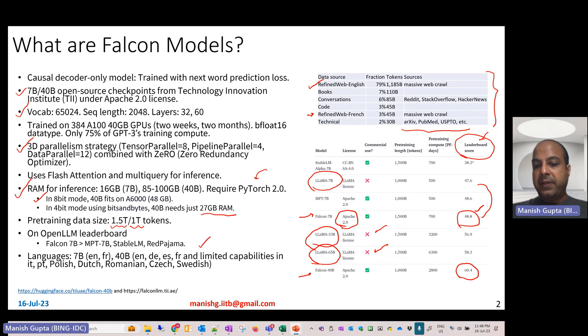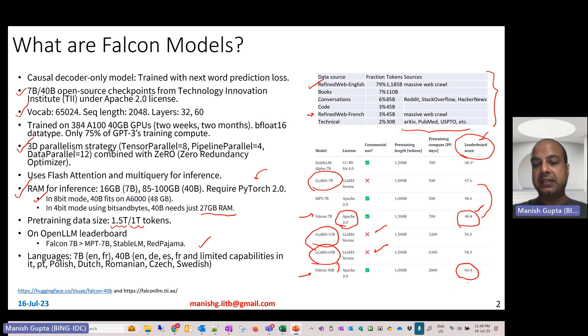Even the Llama 65 billion model, which is way larger compared to the Falcon 40 billion model, it scores less than the Falcon 40 billion on the leaderboard.